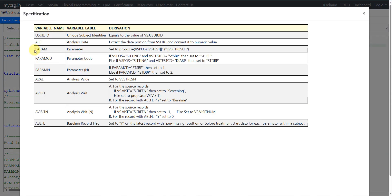In the specification we have the following variables with derivations given: USUBJID, ADT, PARAM, PARAMCD, PARAMN, EVAL, AVISIT, AVISITNUM, and ABLFL. This lesson is mainly focusing on ABLFL creation, but we will also create some derived variables using the SDTM VS dataset.